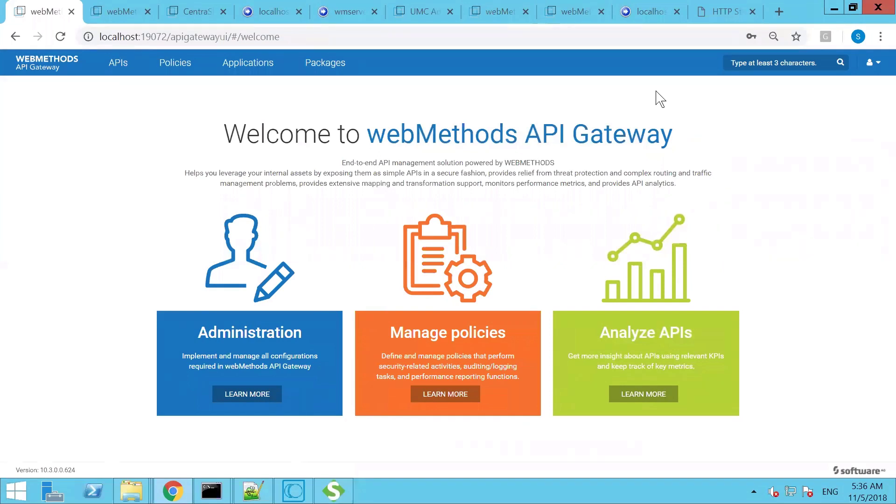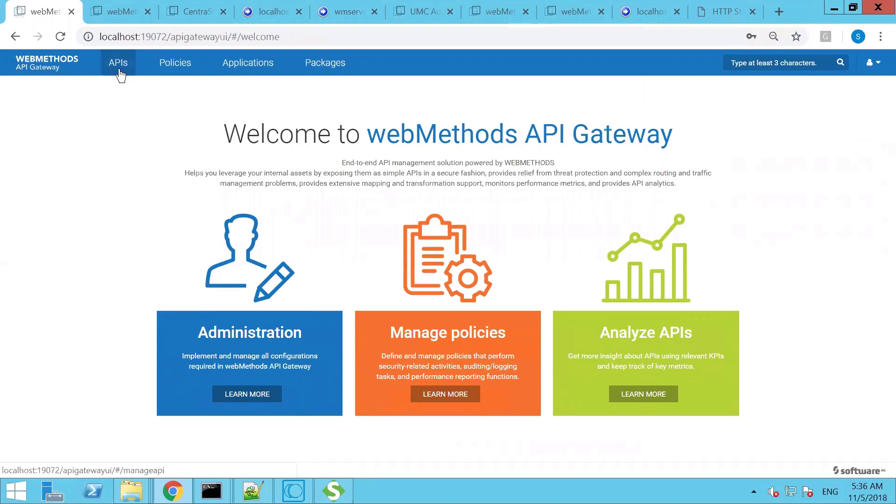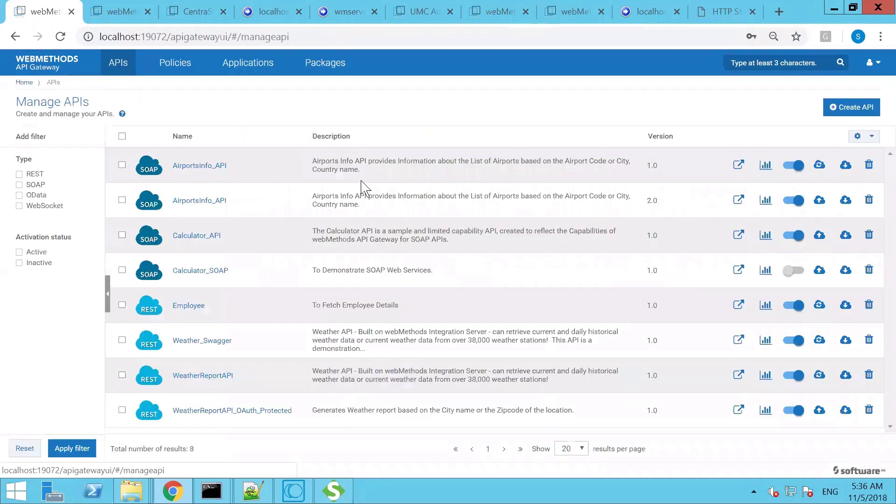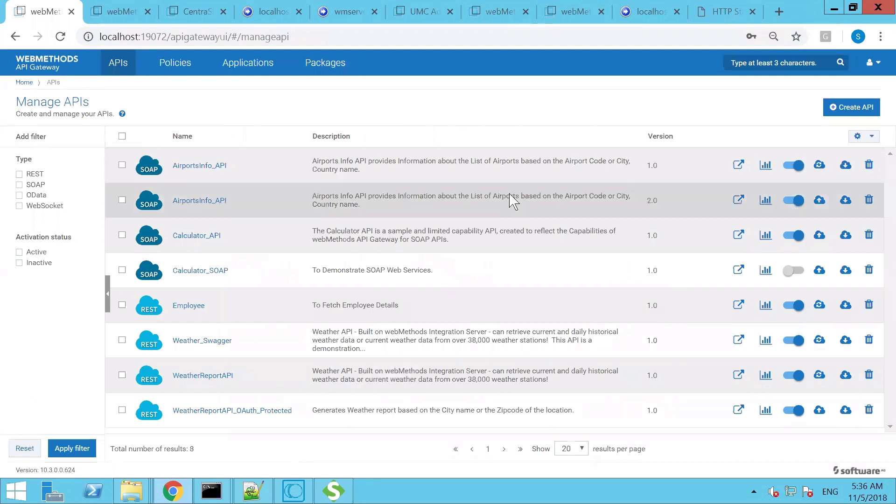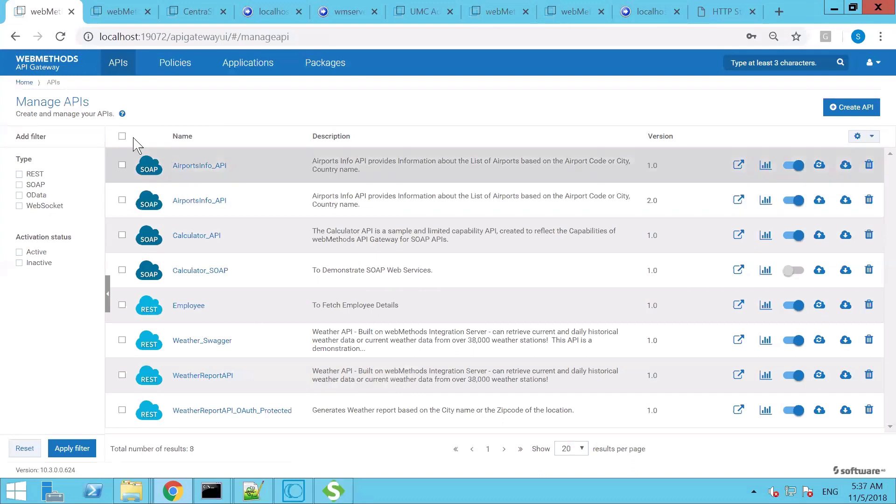In this video I'm going to demonstrate how to create or configure APIs using Software AG API Gateway. To create a new API, go to the top menu bar and choose APIs option. It lists the existing APIs configured on my API Gateway. To create a new API you can click on create option.